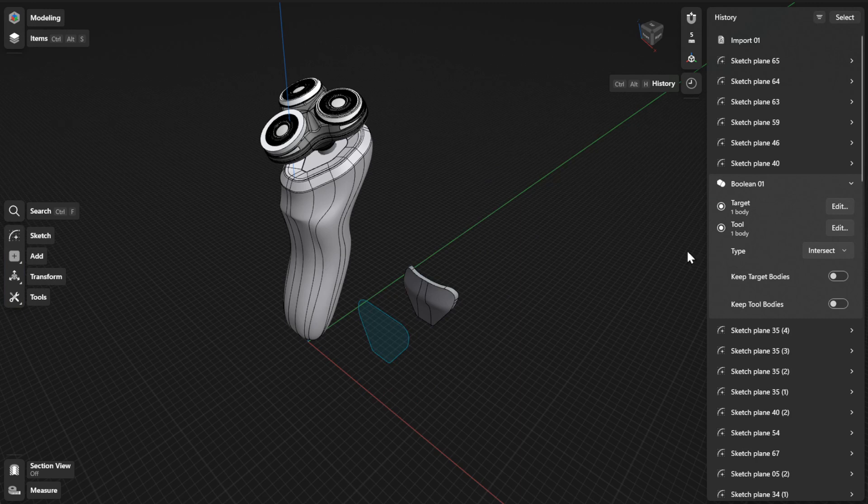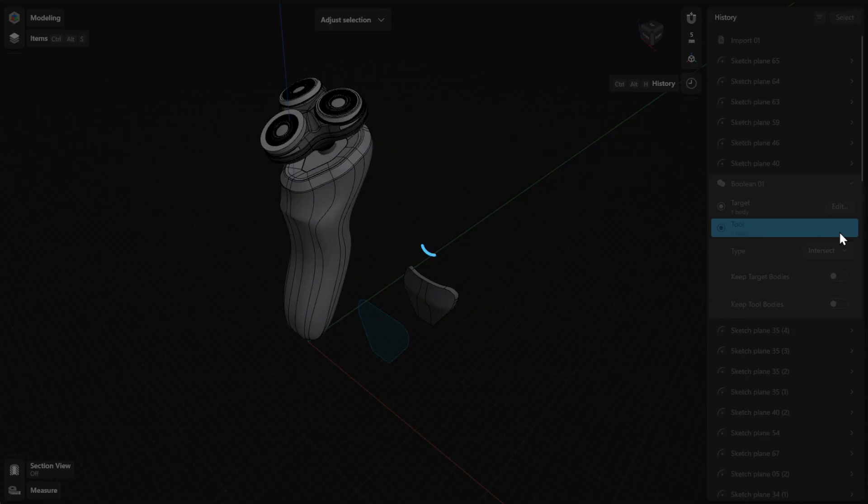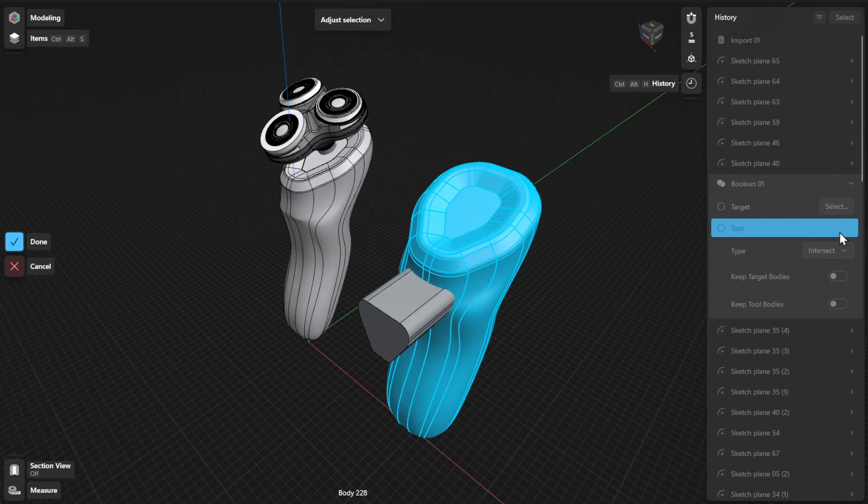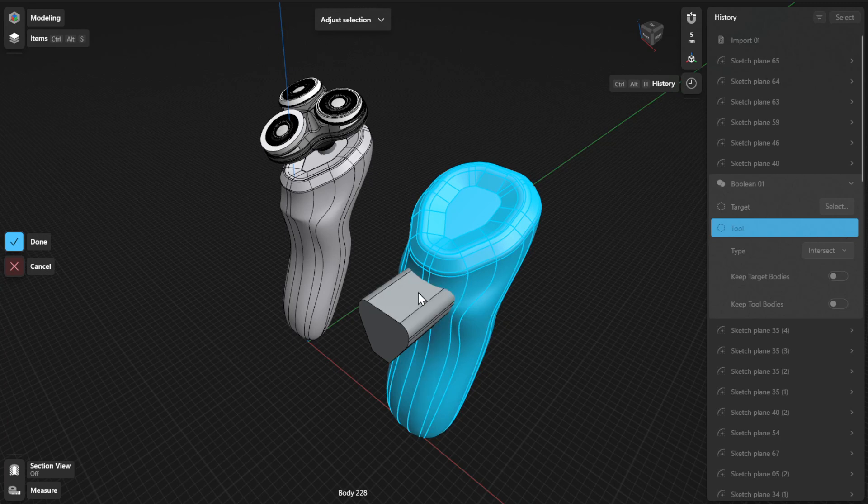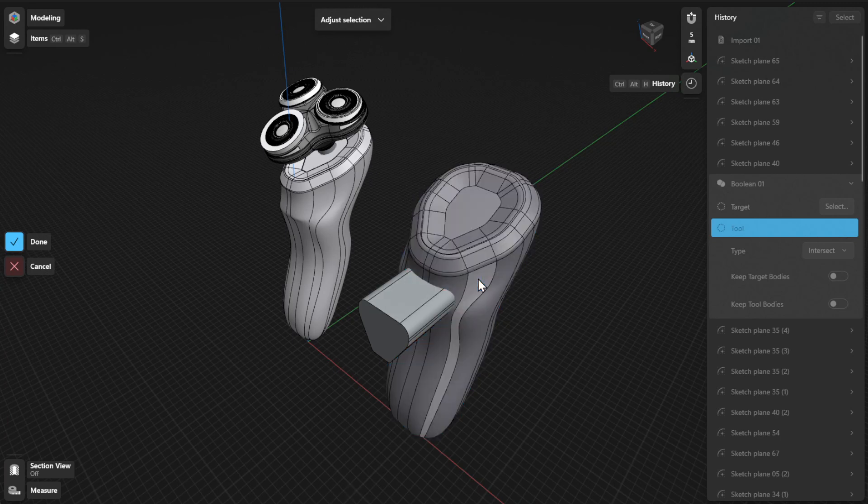Next, click or tap the Edit or Select button beside Tool to choose the bodies you want to union with, subtract, or intersect with, and then select Done to finish.